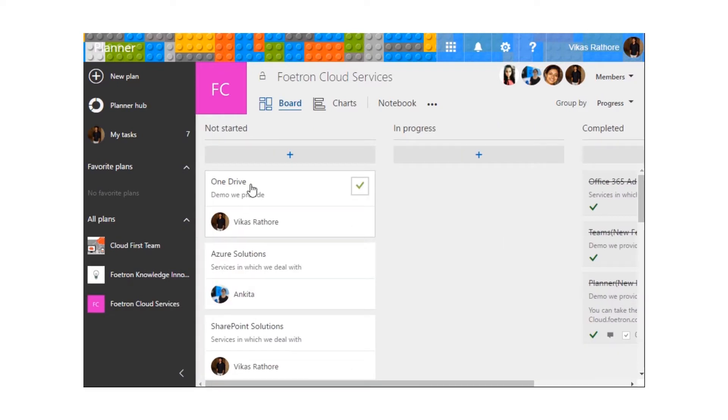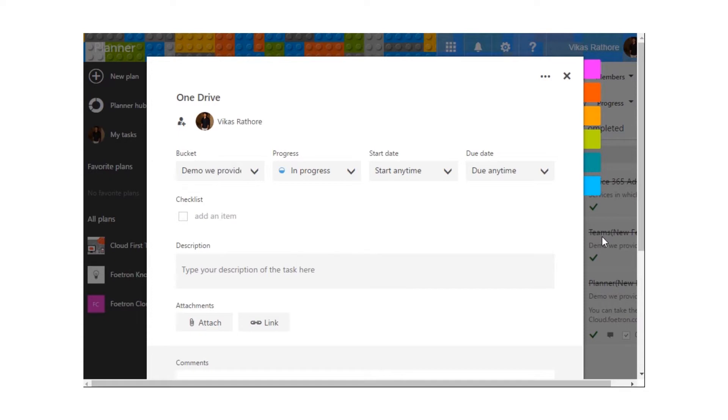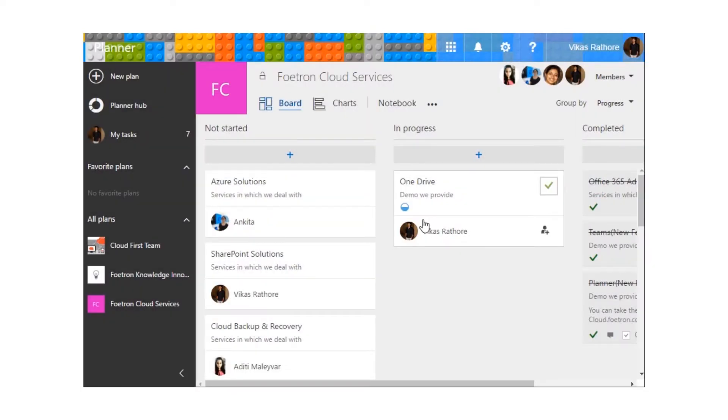And if let's suppose I am working on this task, so now it will come under the category of in progress.